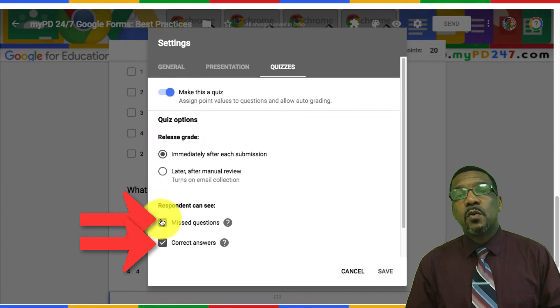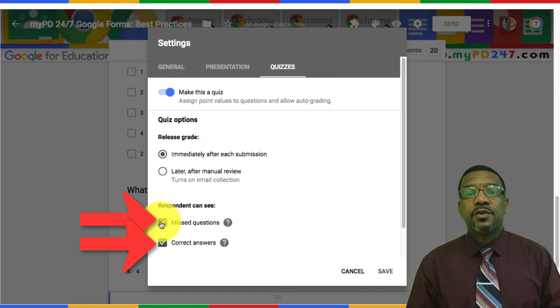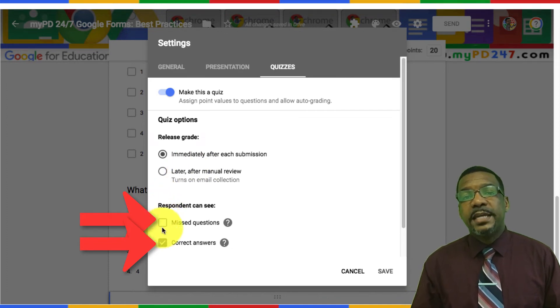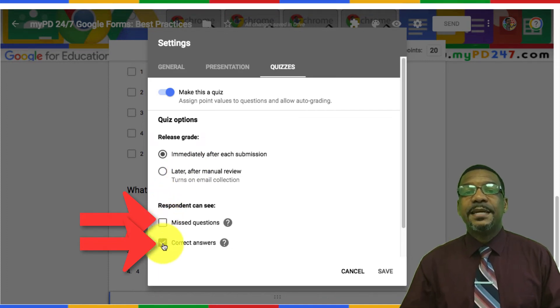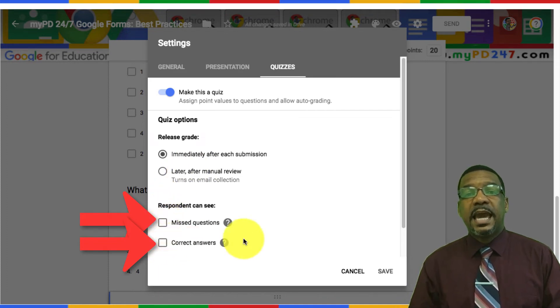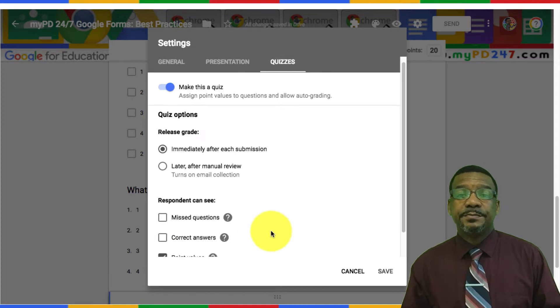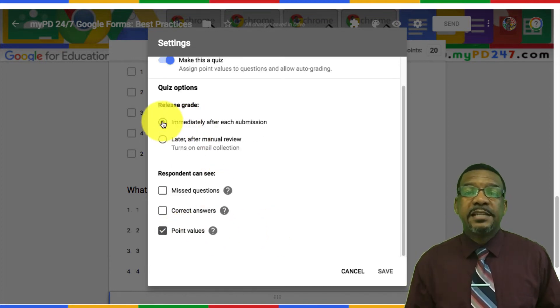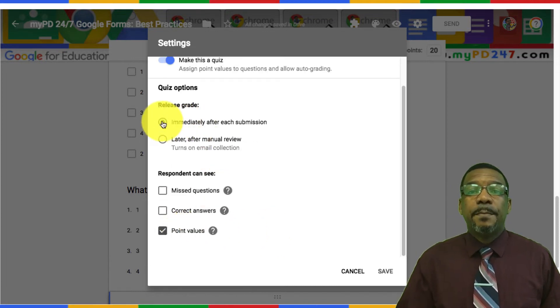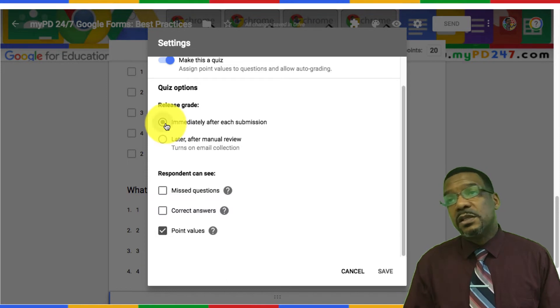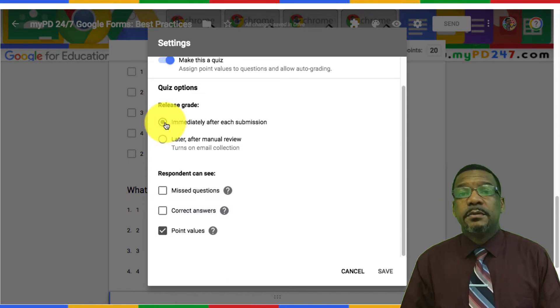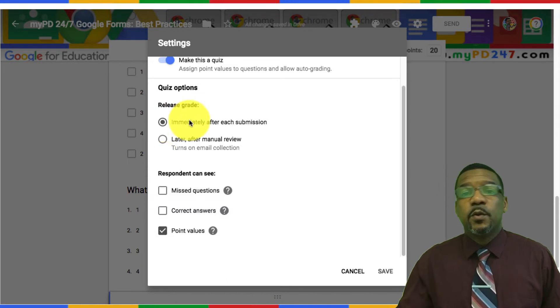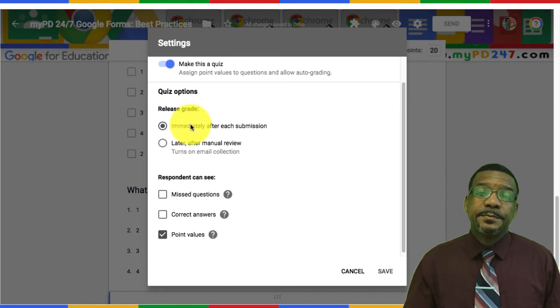We also want to make sure that the grade is released immediately after submission. That way they don't have to wait and ask you about their grade.